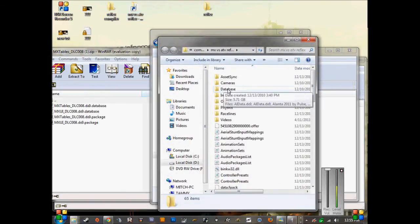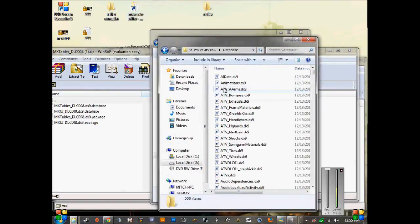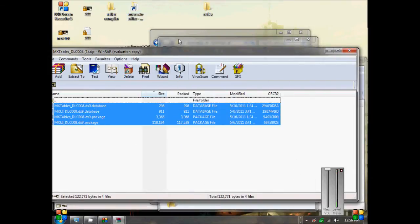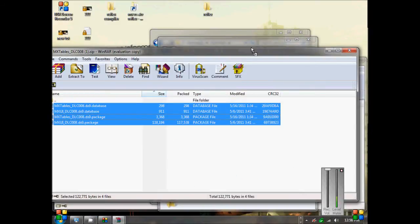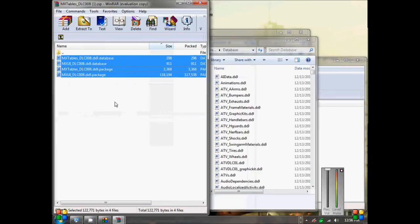Once you have that open, go to Database. Now you drag and drop those files into that folder. I'm not going to do it because I already have tracks in the works and I have no reason to override them. But yeah, you import those into there.